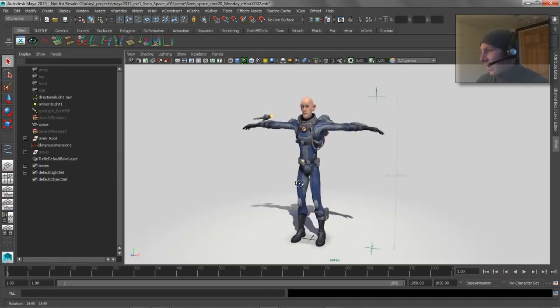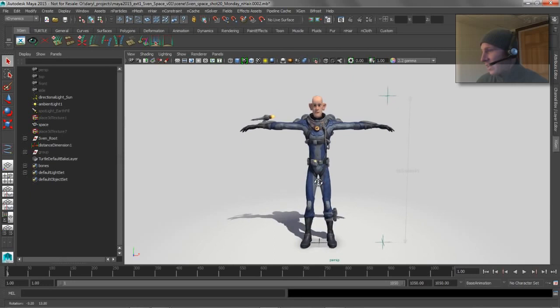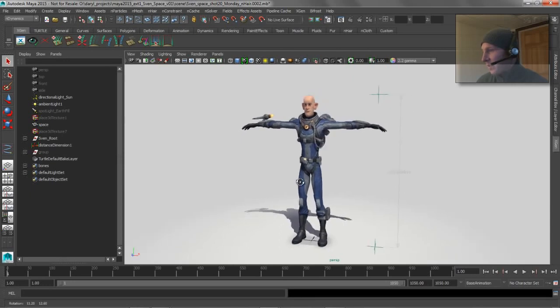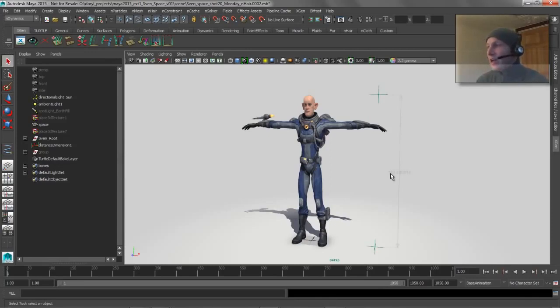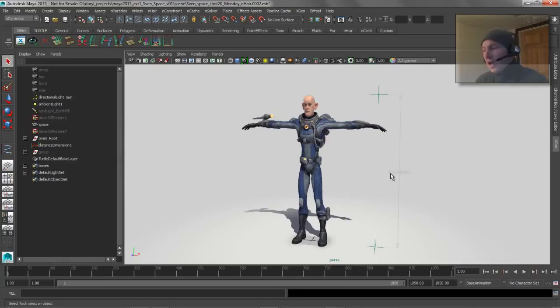I've actually got him set right now where he's in real-world size. So he's 183 centimeters tall, or basically six feet. So the issue comes into play when you're working with dynamics inside of Maya. The dynamics systems in Maya, as a general rule, are set up where one unit is equal to one meter.